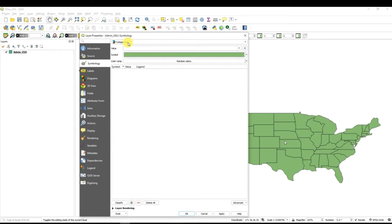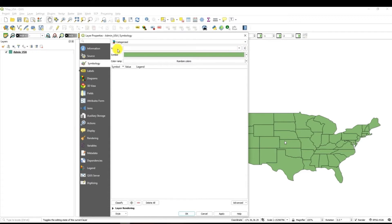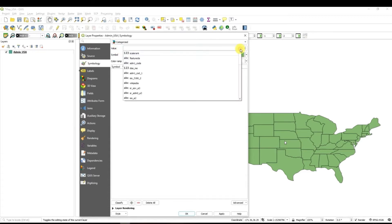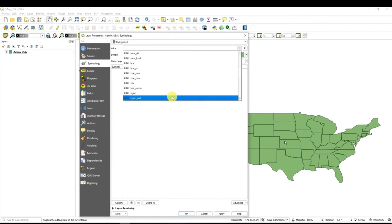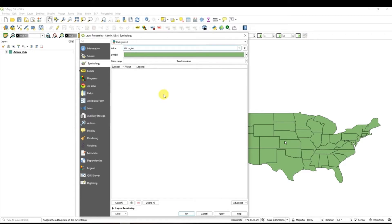Once you have selected categorized in the upper row you have to go to the row which is called value and select then the column with the name of regions. That's the column that I have just showed to you. For this you have to scroll down until you see your column. Here you go. Regions.